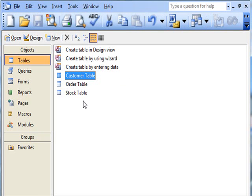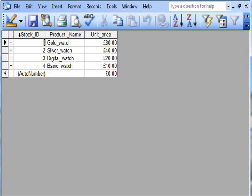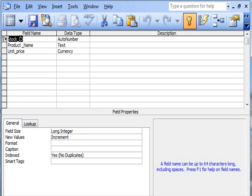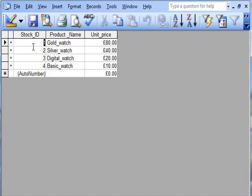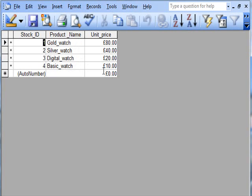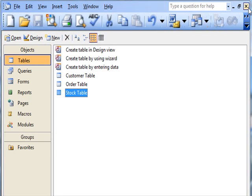They order stock. Stock ID, product name, product price - basically unit price. If I look at it, stock ID: one, two, three, four. Four items: gold watch, silver watch, etc. And there's the price. So that's straightforward enough.